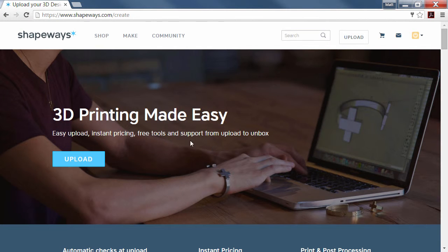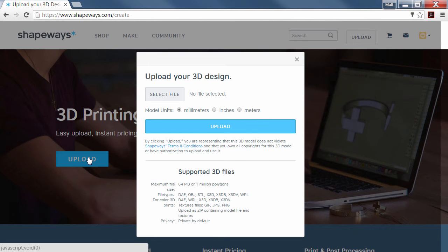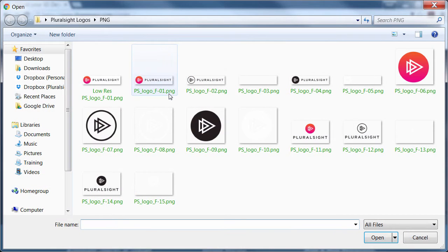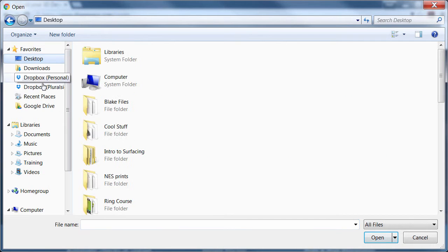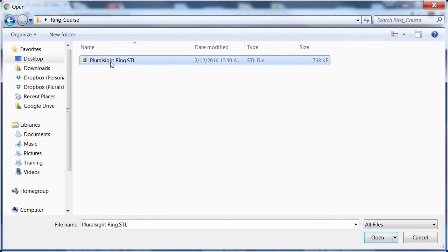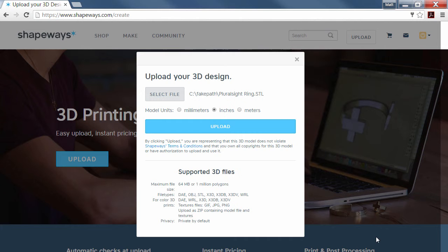Once you've signed in, click Upload again and it asks you what units you saved. I saved mine in inches, so I'll go to inches and select a file. I'll browse to my ring course and upload the Pluralsight Ring STL. This is for a size 11 ring, which is what we designed in all three CAD packages.